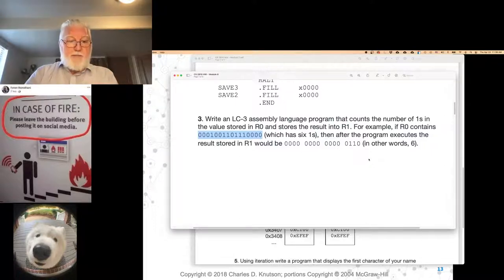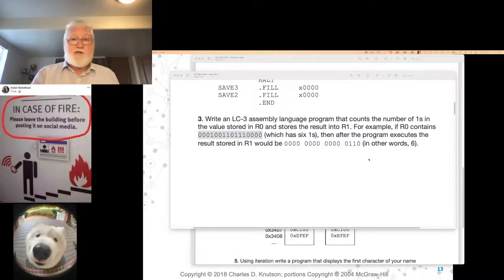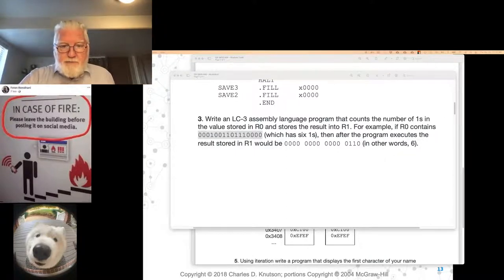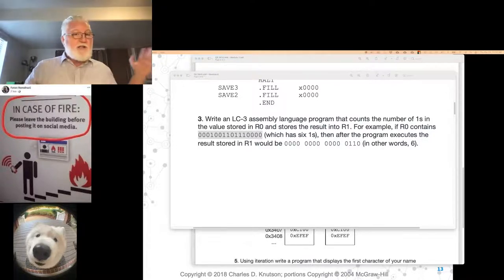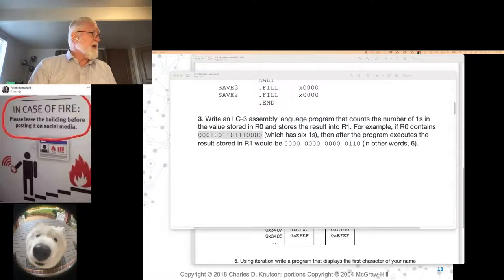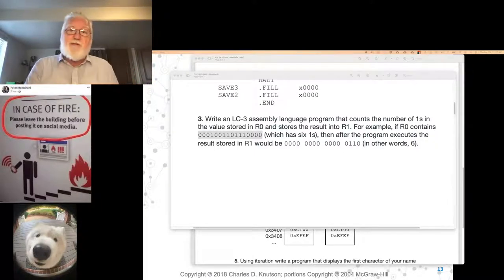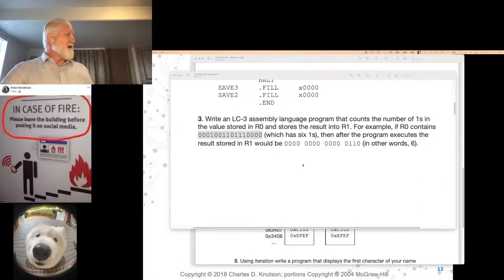I trust we don't have any confusion about what it's asking for. Let me talk about a couple of ways of solving this problem. There isn't an instruction in the LC-3 for this — this is engineering time. What are the tools? What is the problem and what are the tools that you have available to you? Jake suggests one approach: if I take this number and start by checking to see if it's negative.